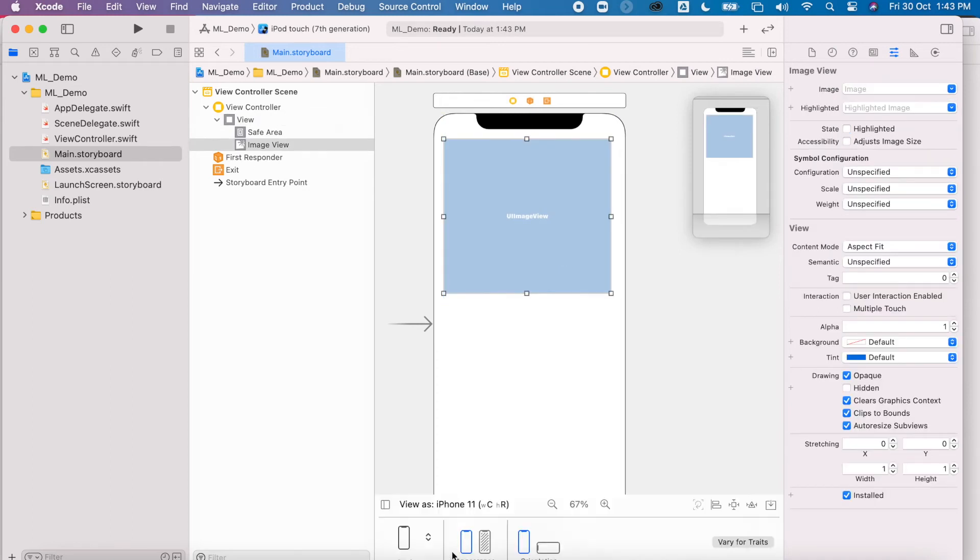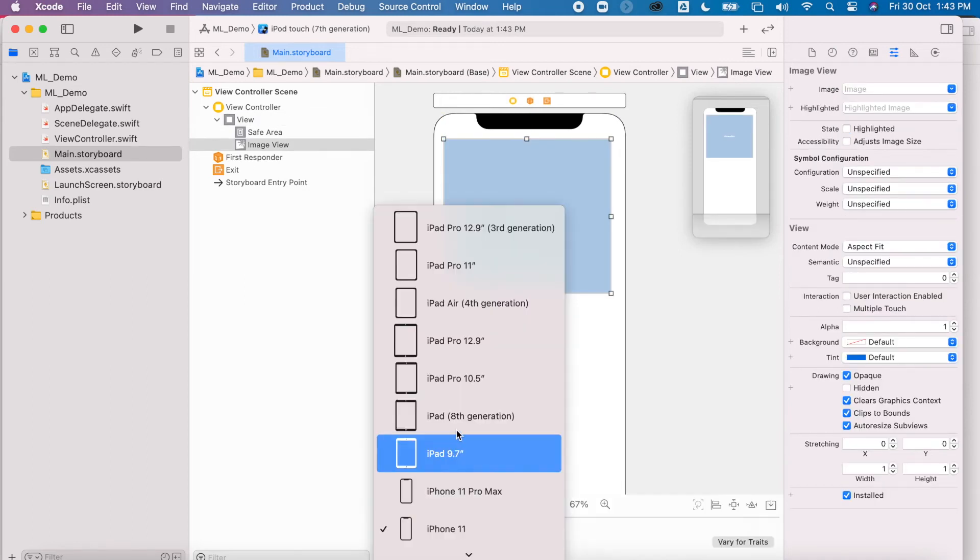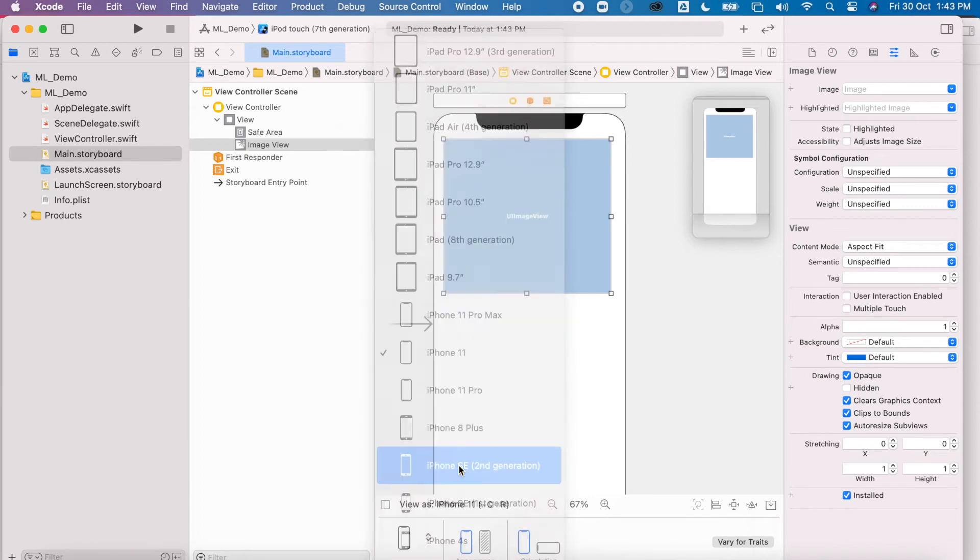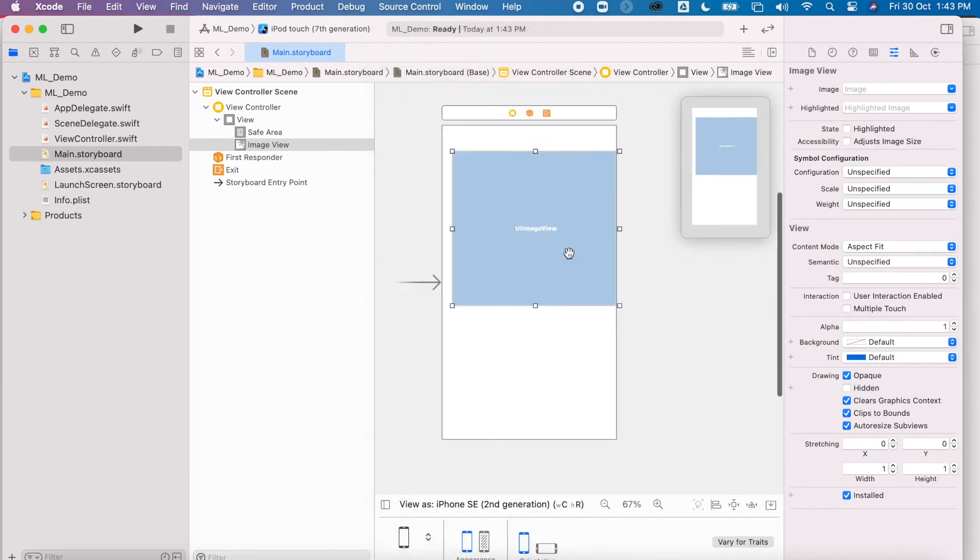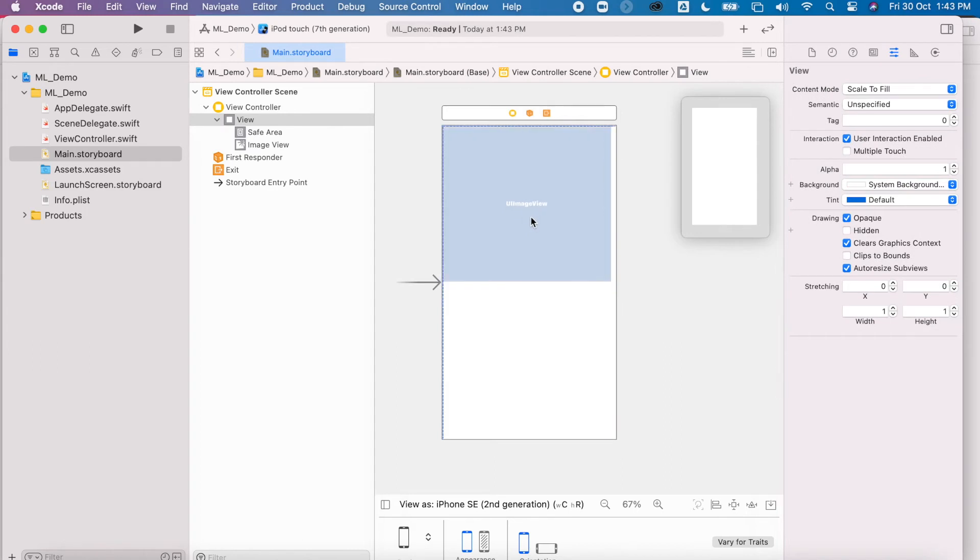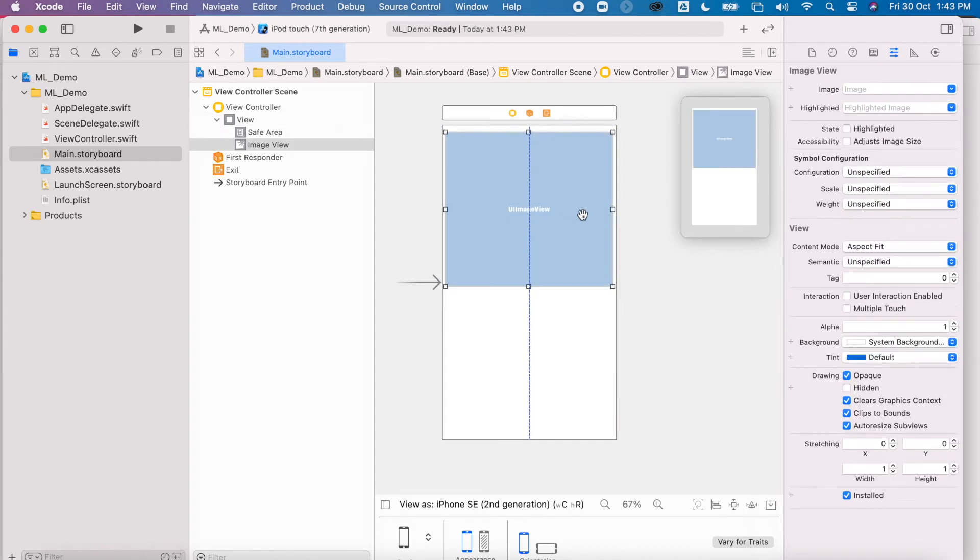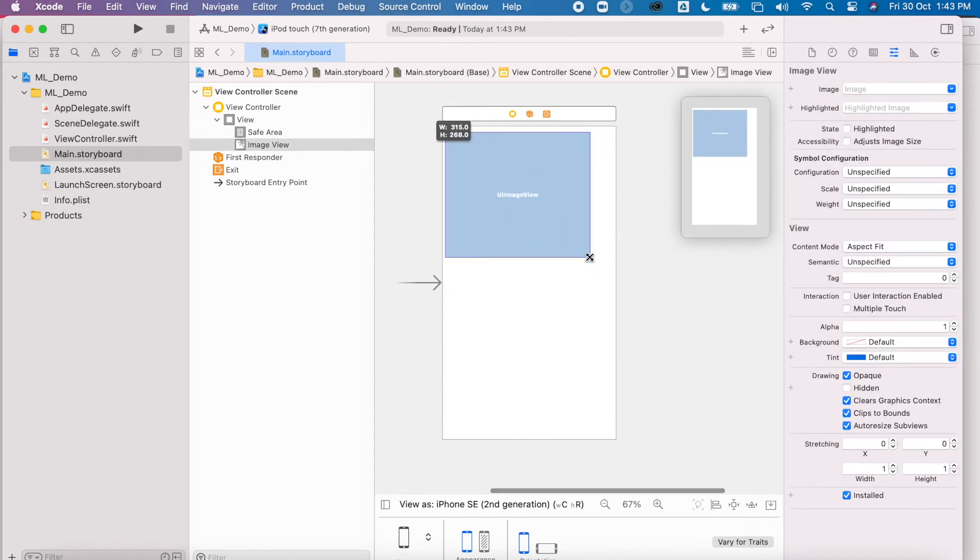Now whenever I create projects, I tend to like to make it with the new iPhone SE 2, just because it has that home button when it loads up into the simulator. Let's make this image view a little bit smaller. Okay, good.